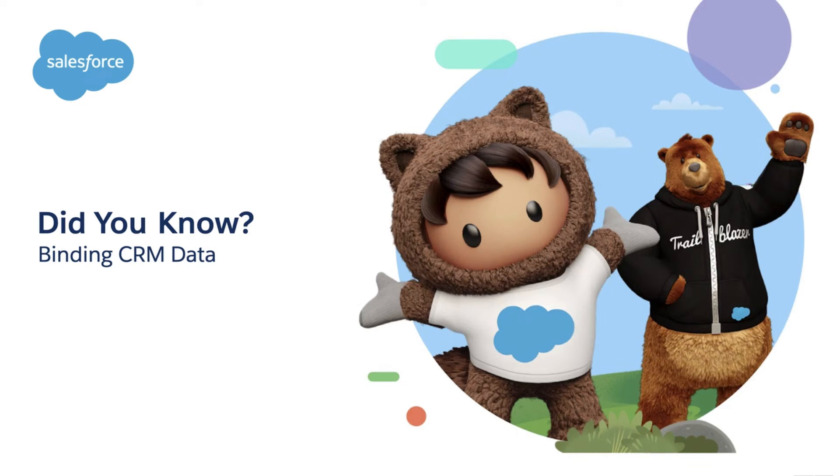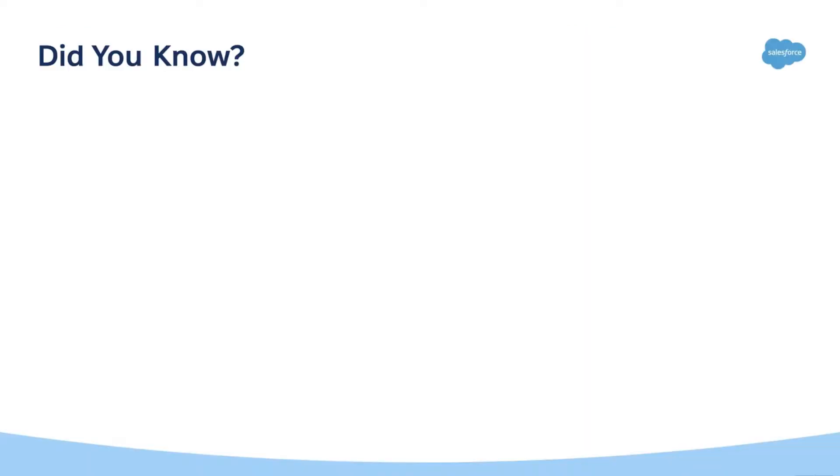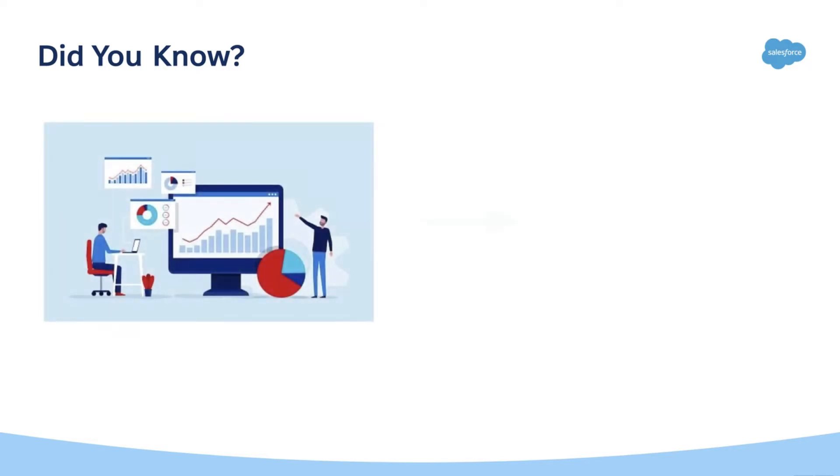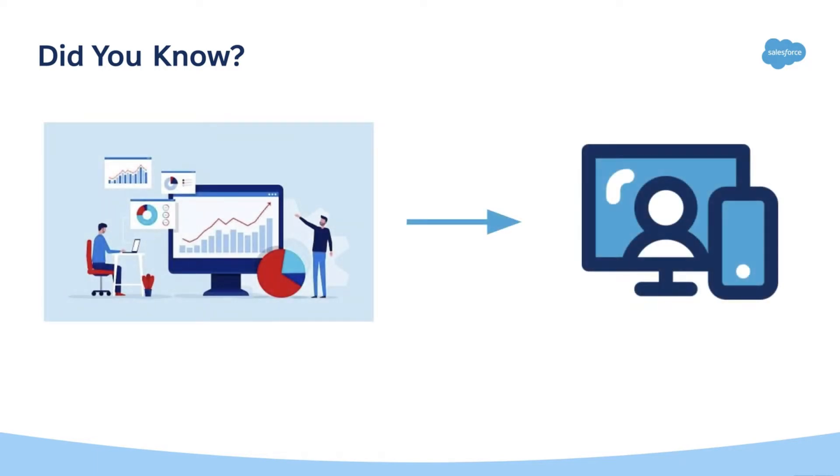Welcome to the Did You Know series. Today we'll talk about how to bind CRM data to an LWR site. Did you know that you can bind CRM data to your Experience Cloud LWR site so that it dynamically populates detail pages?